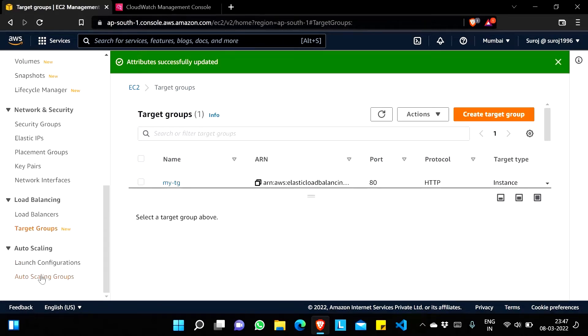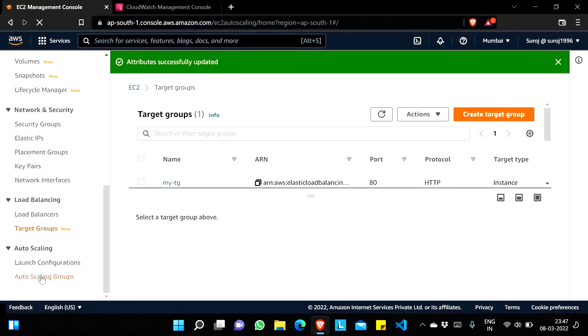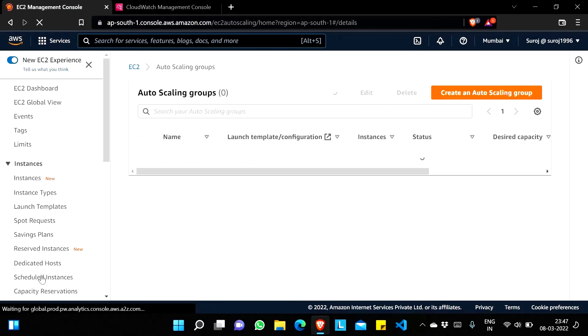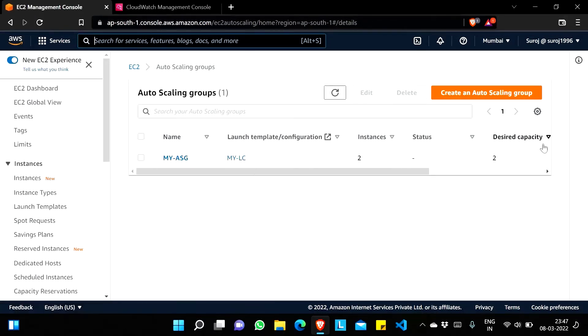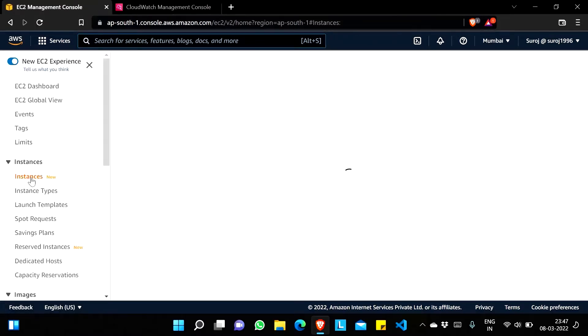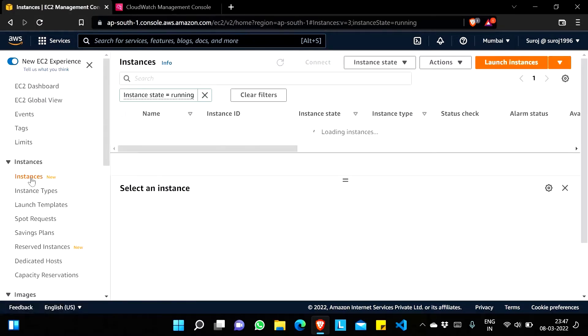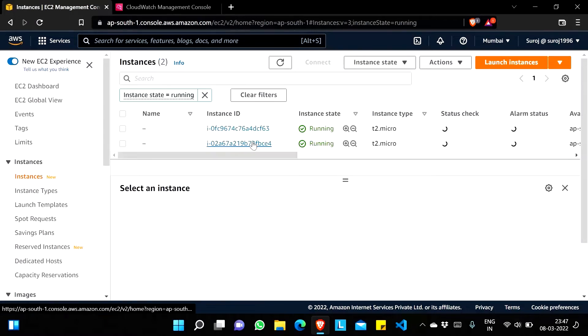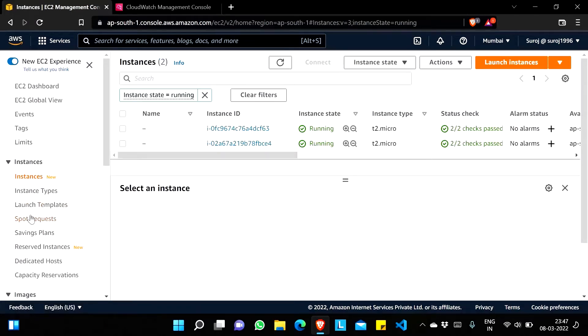I'll come back to the Auto Scaling Group. You can see the desired capacity is two and instances are also two. Going to Instances — the running instances are two.